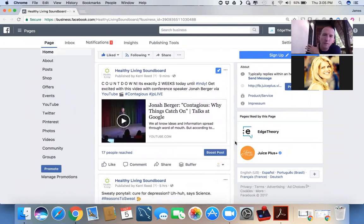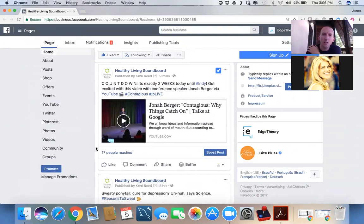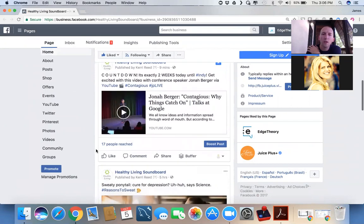So typically, your business page organic reach is about 1% to 2% of your existing live audience. So you can see, and this is a brand new post. It's only been up nine minutes, so this will get bigger. But it's probably not going to exceed 200 or so.